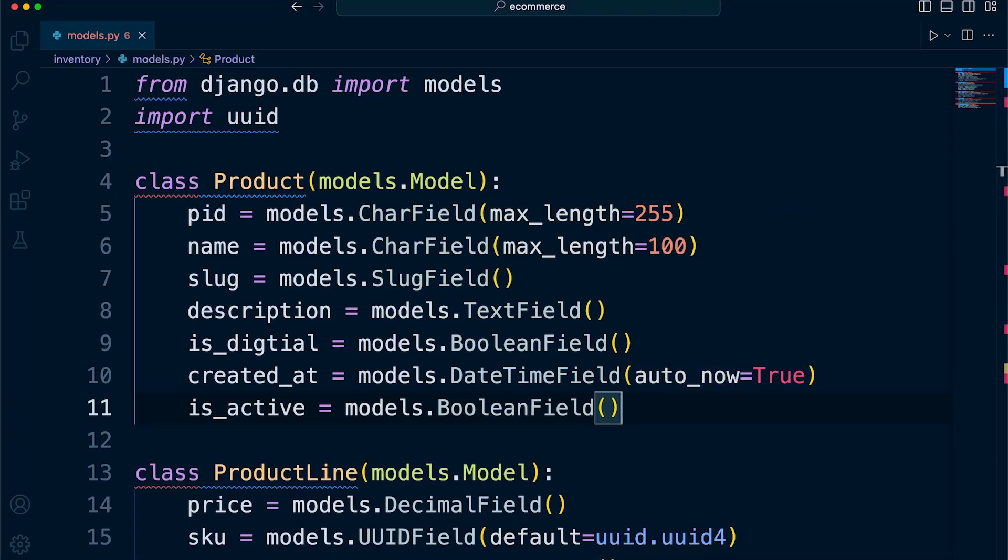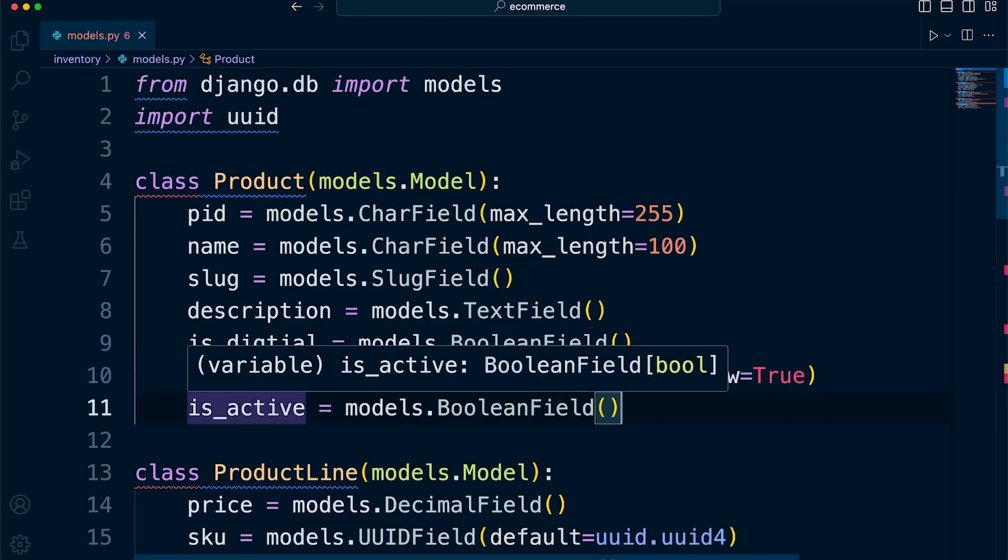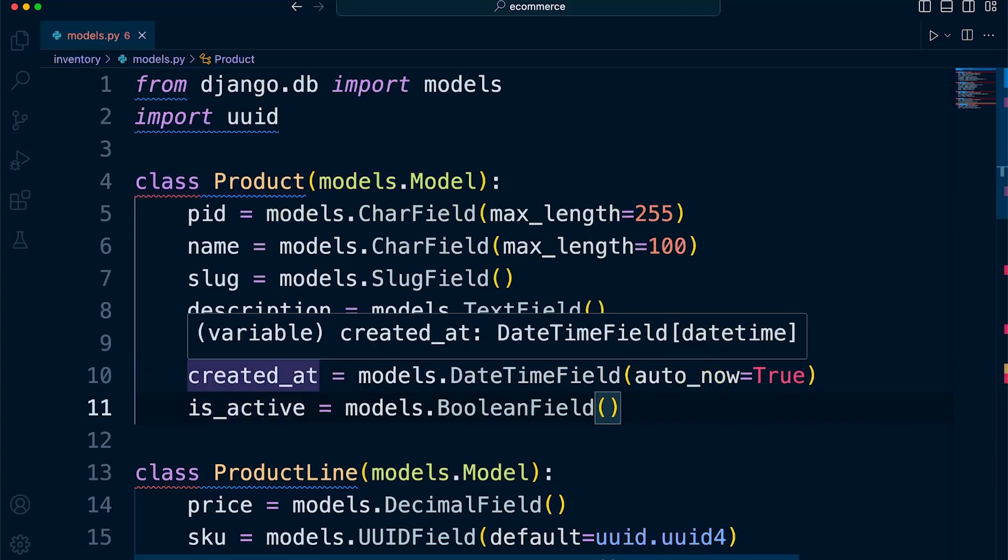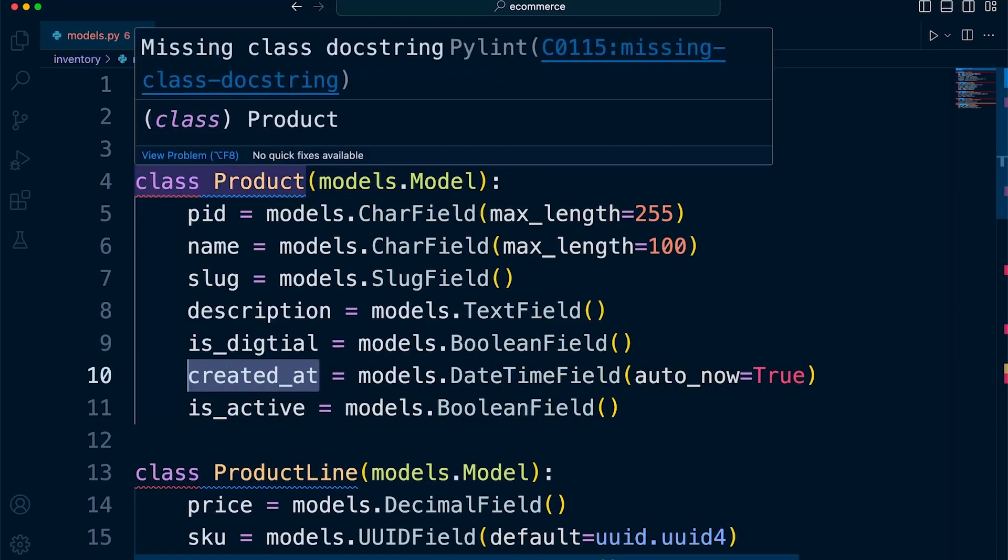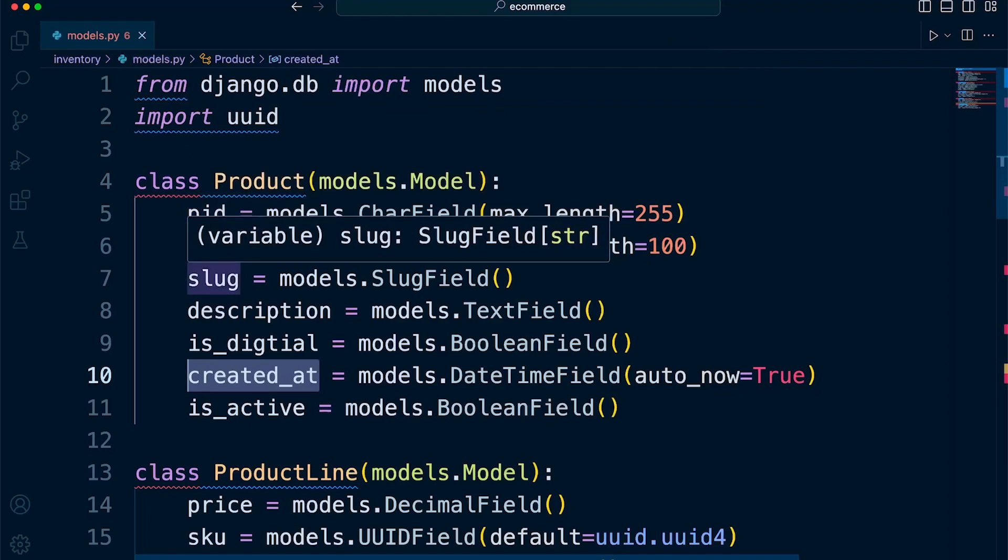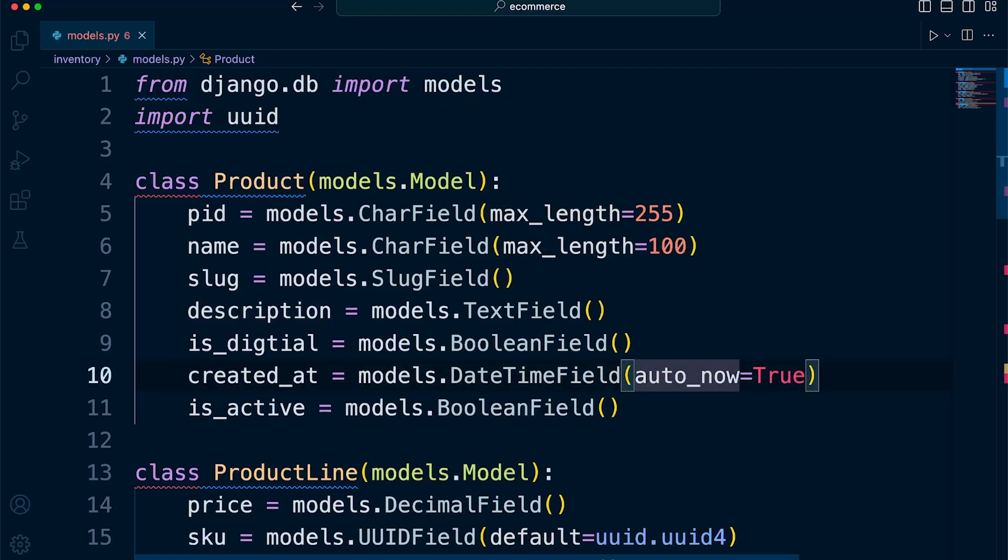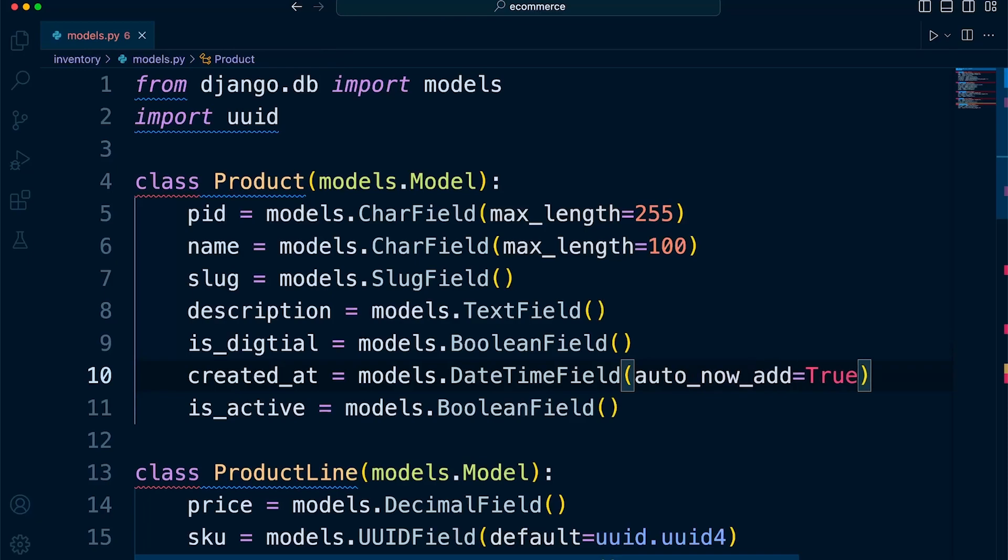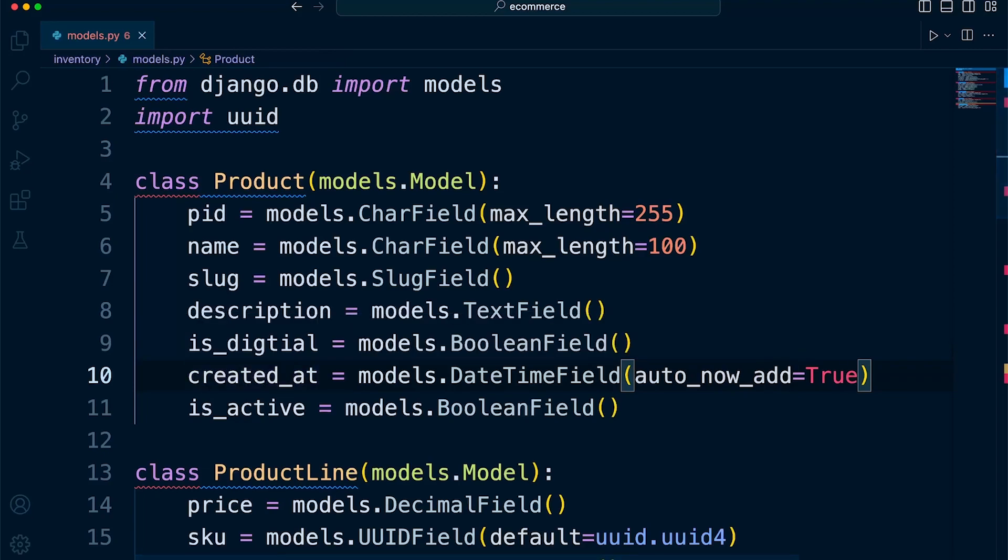So all we need to do at this point is ask ourselves when and how often do we want the date to change? Now, this is a product. This is the created_at. So we want to know when this product was created. So when we create a new product, add a new product into this table, of course, we want to store the date and time it was created. Now, we don't want that to be updated. So that means we're going to use the auto_now_add, which means that the date and time will be inserted when we create a record and then it won't change after that point.